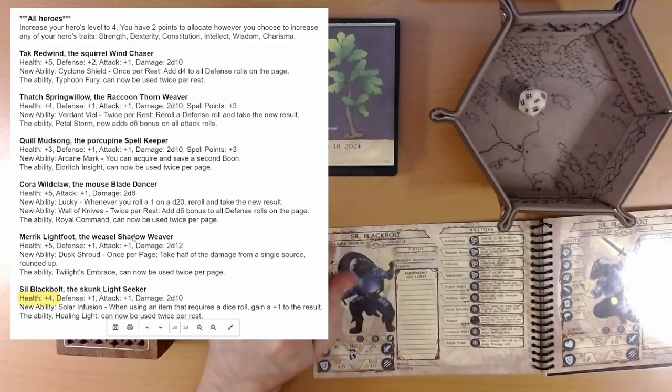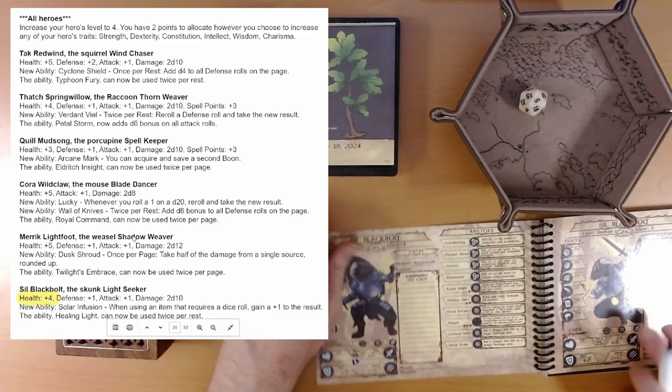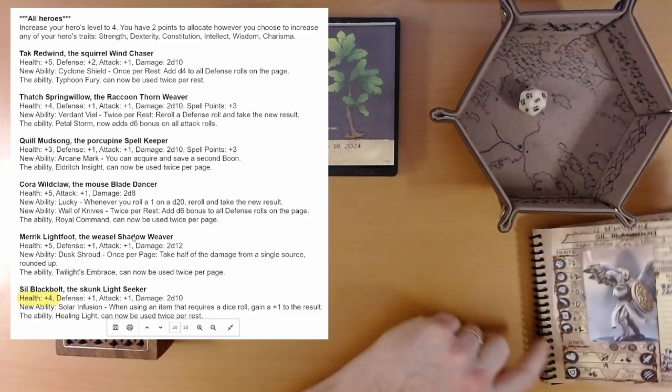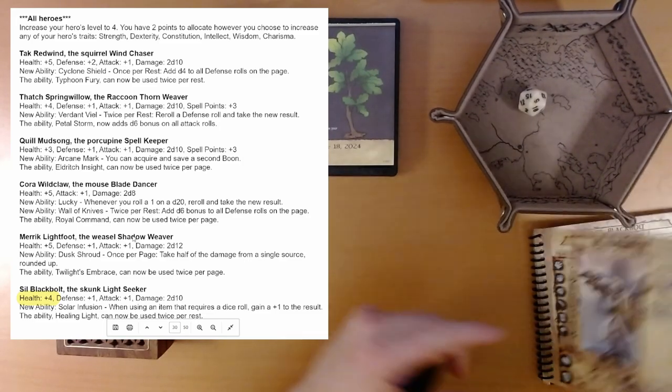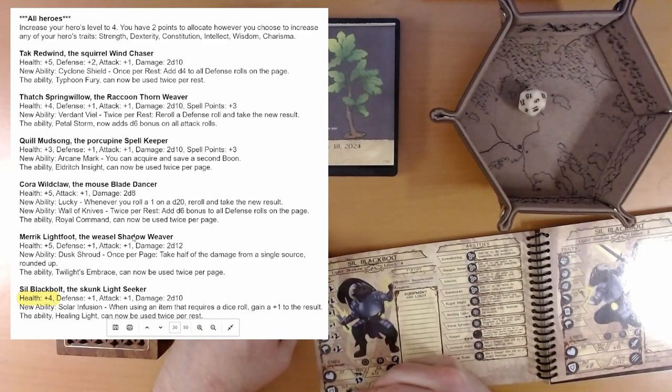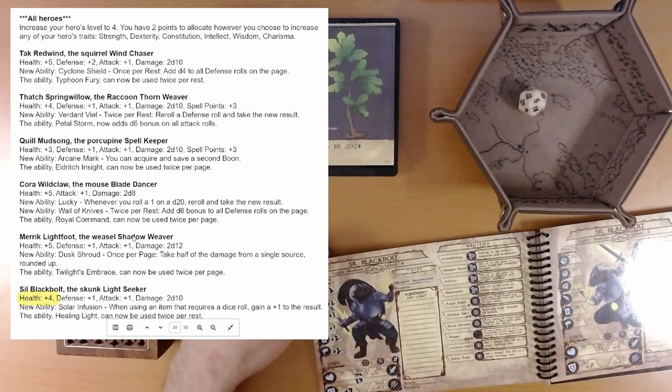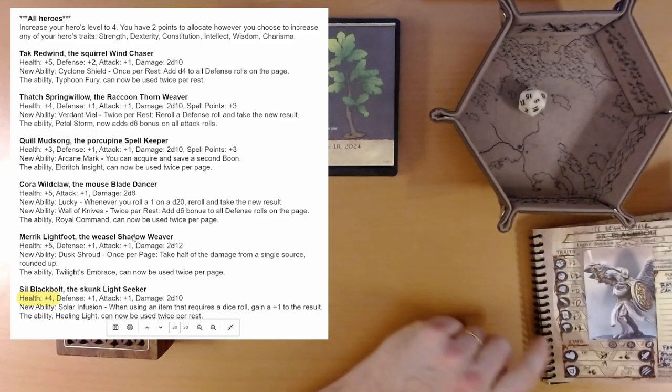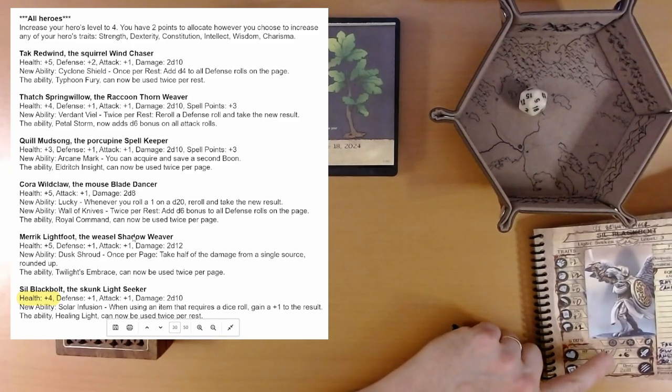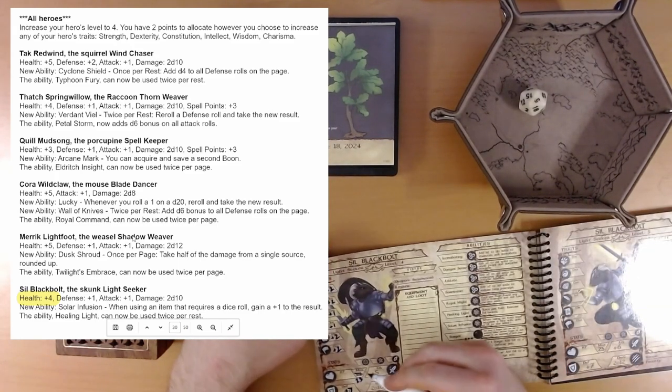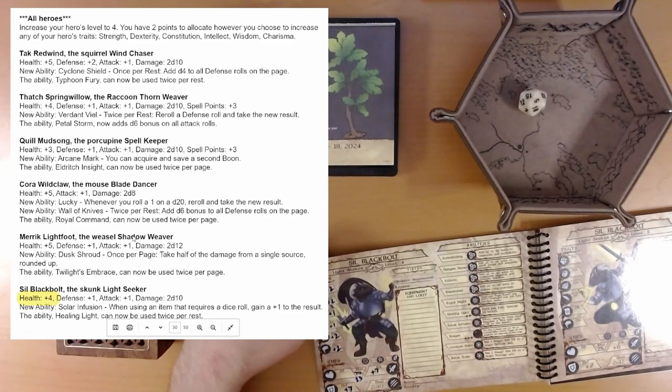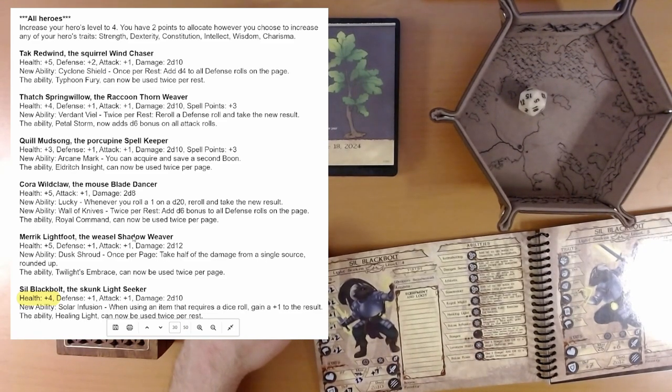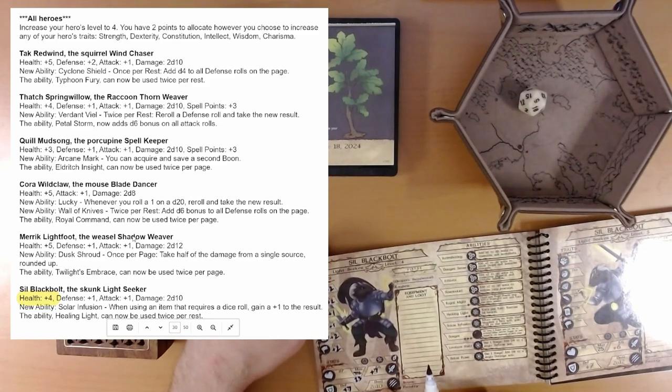What else do we got? Defense plus one. So, our defense goes from plus six to plus seven. And attack goes up by one from plus six to plus seven. And damage, 2d10. Outstanding.